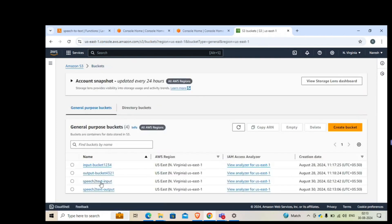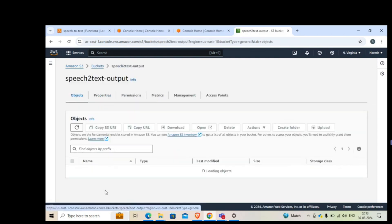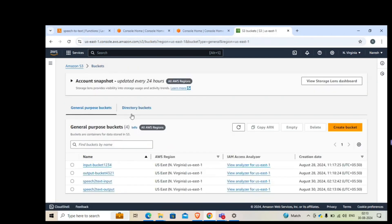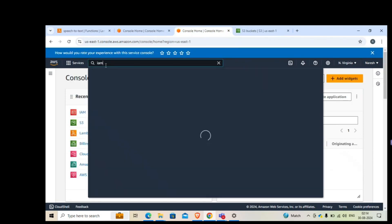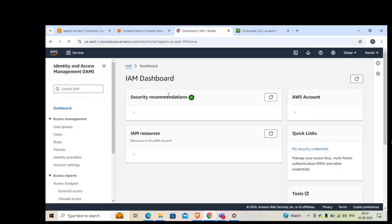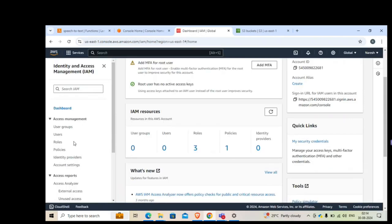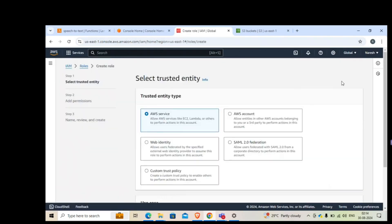Once you put an audio file into the input bucket, the Lambda function will automatically trigger, and the results will be put into the 'speech-to-text-output' bucket. As of now it is empty. Now that you have created the two buckets, the next thing you need to do is assign a role. A role is essentially giving a permission. We'll search here for IAM and go to Roles, then create a role.